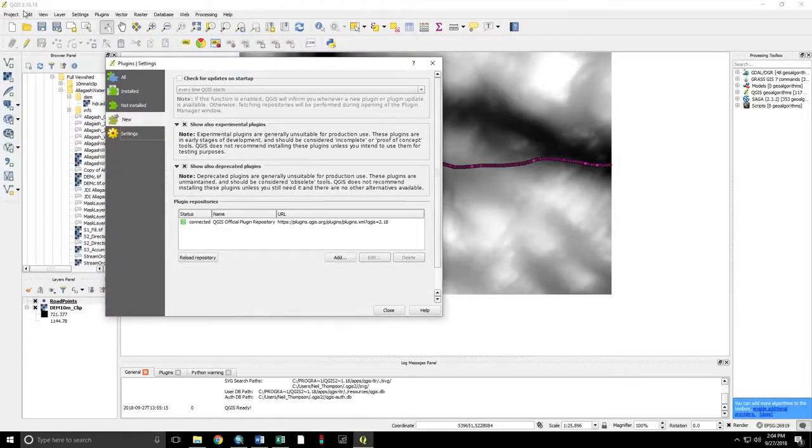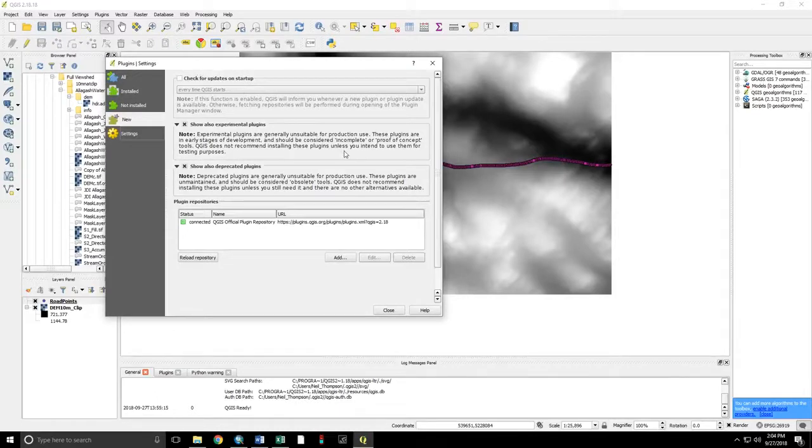That's again QGIS 2.18, which you can still download. Where this plug-in provides the number of times that each location on the landscape can be seen from the highway.